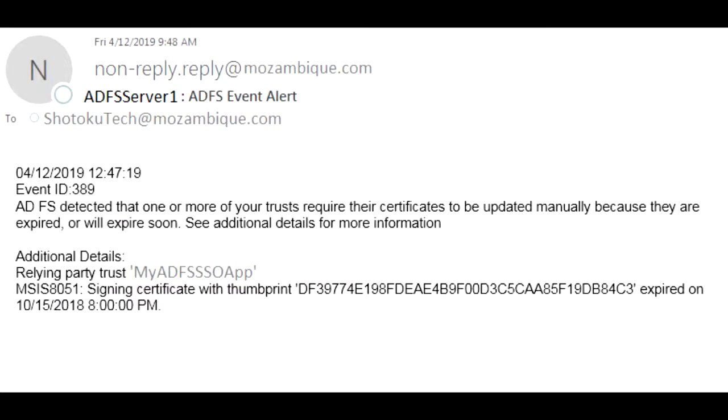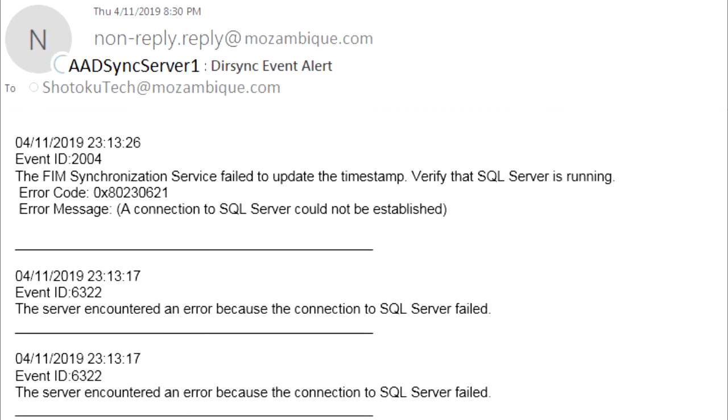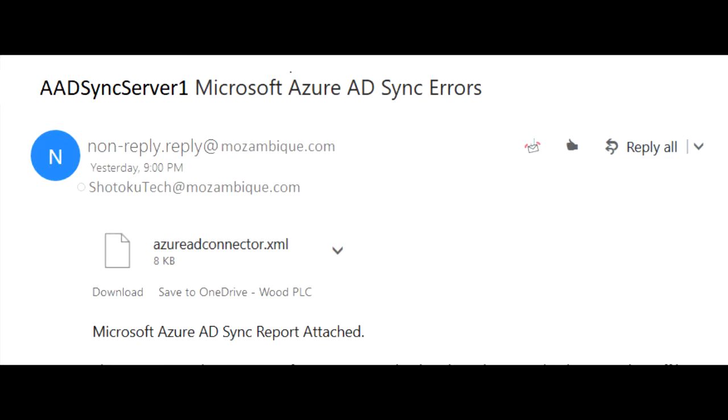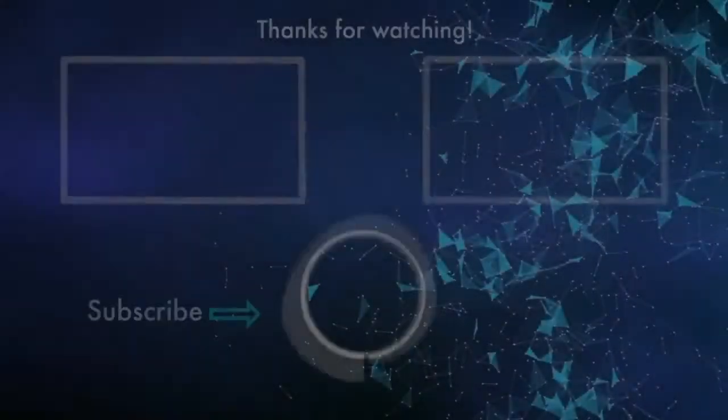Okay, well I hope you find these scripts and these reports useful in managing your ADFS and Azure AD Connect environment. Thank you very much.